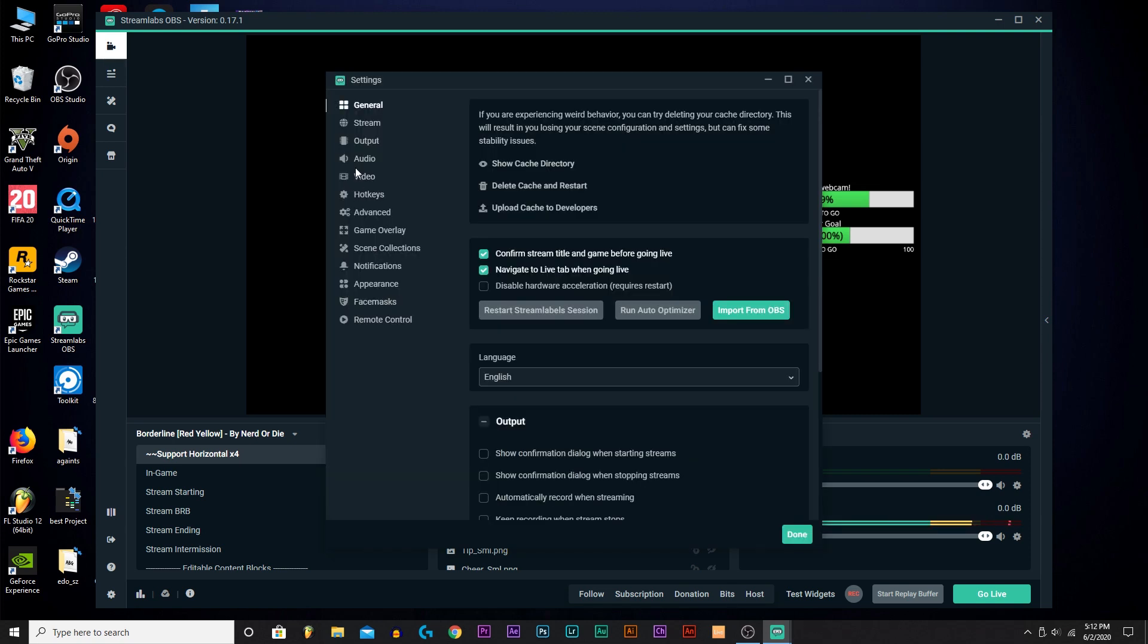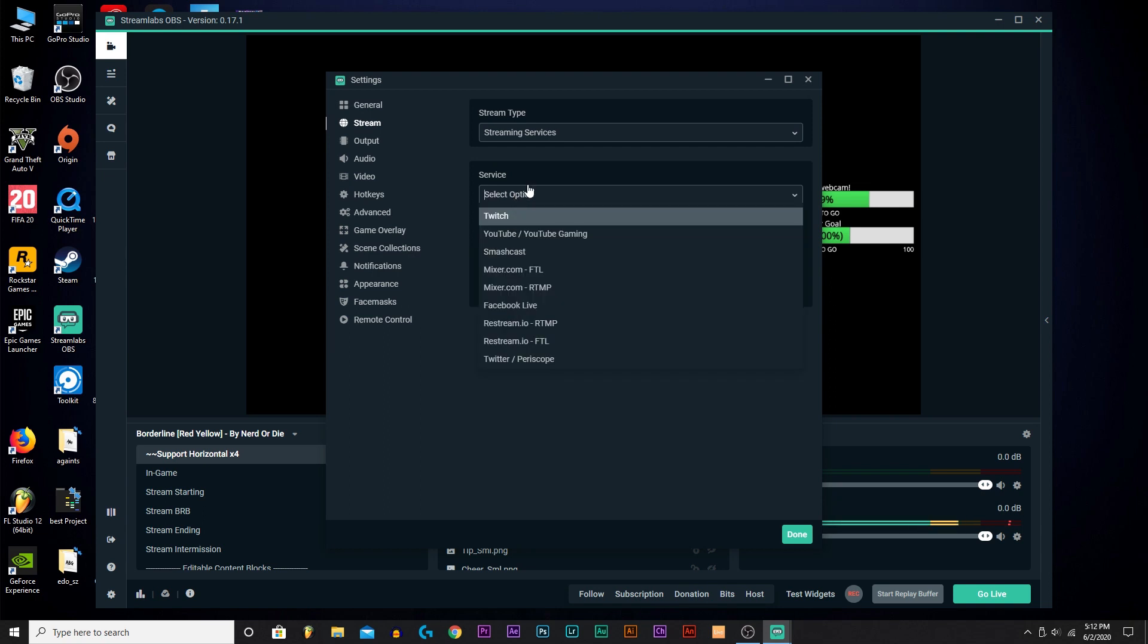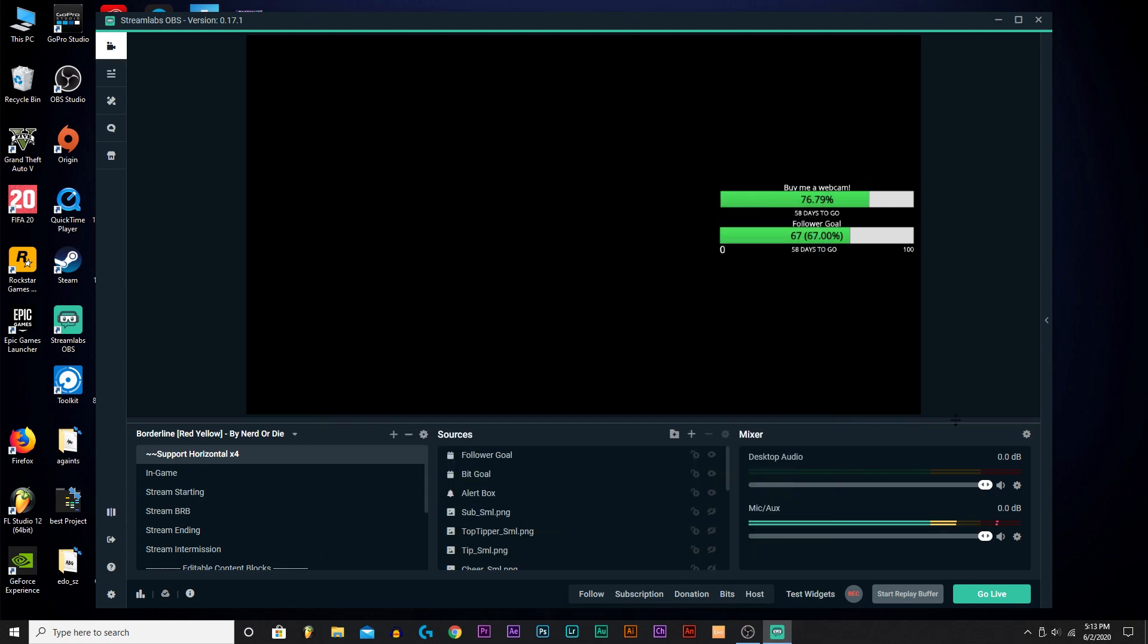How you connect your stream is you go to Stream, select your service. You want to copy your stream key from, I think it's in your settings or your account in Twitch. Copy that and paste it in here. Also, right when you open up Streamlabs the first time, it's going to do like a run-through of your computer to see what settings are the best, like what graphics and all that stuff, what bit rate.